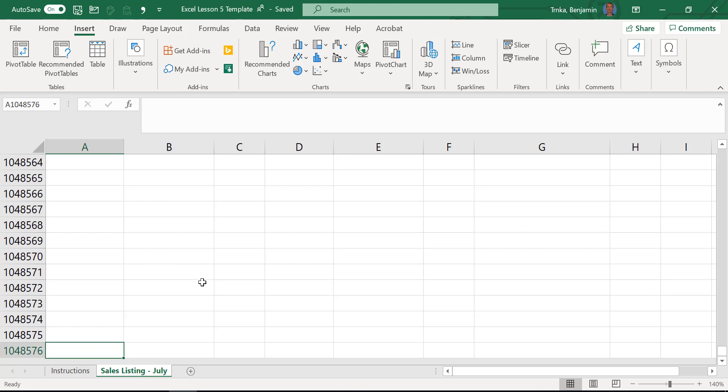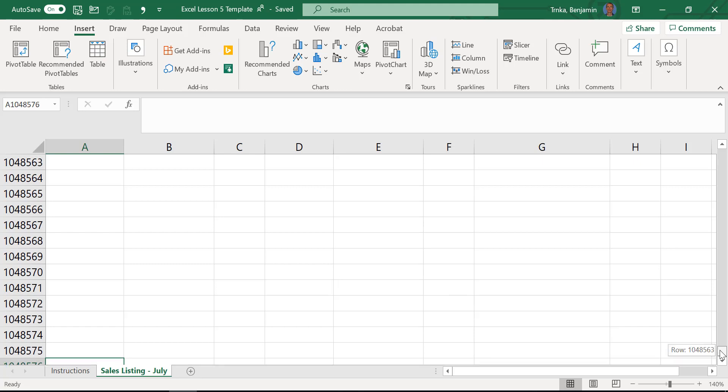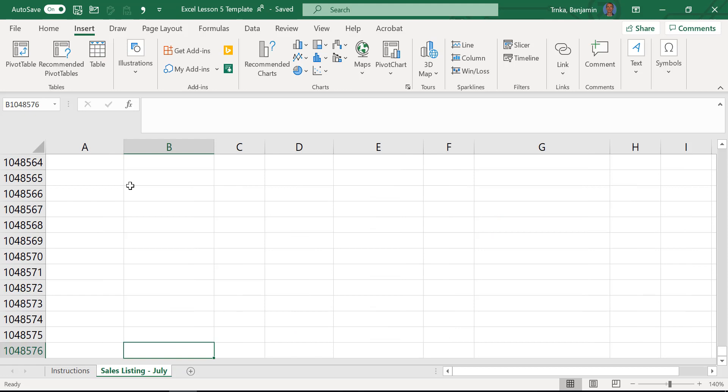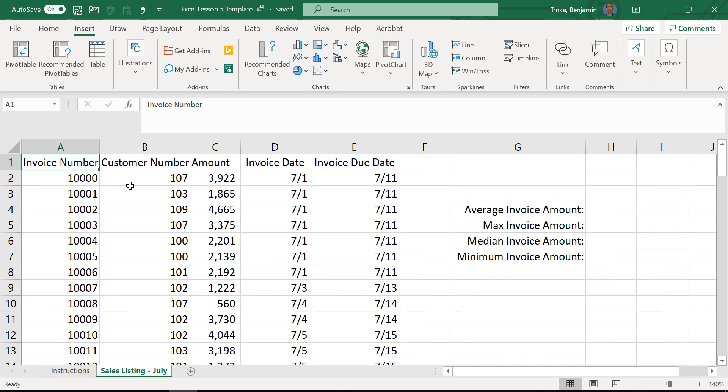Once in a while people accidentally press that and end up all the way down, wondering how to get back up to the top. Most people would take their mouse, find the scrollbar, and drag it all the way up — which is fine, but there's a quicker way. If you want to go to cell A1 — the very beginning — hit Control+Home. On some keyboards it's Control+Function+Home. It takes me right back to A1. I use this one a lot with big data sets when I'm way down or way off to the right and want to get back to A1.